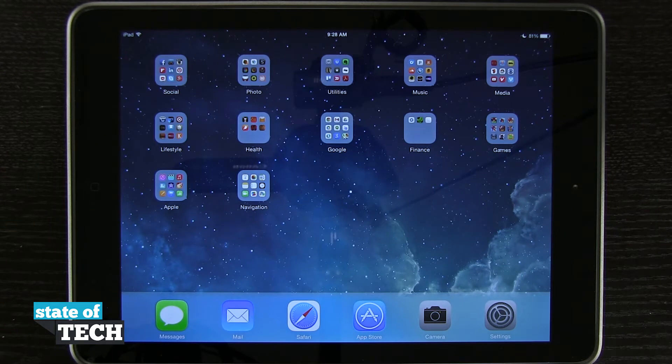Welcome to Stata Tech. This is James here with an iPad Air tip for you. I'm going to show you how to send multiple photos at the same time through messages.